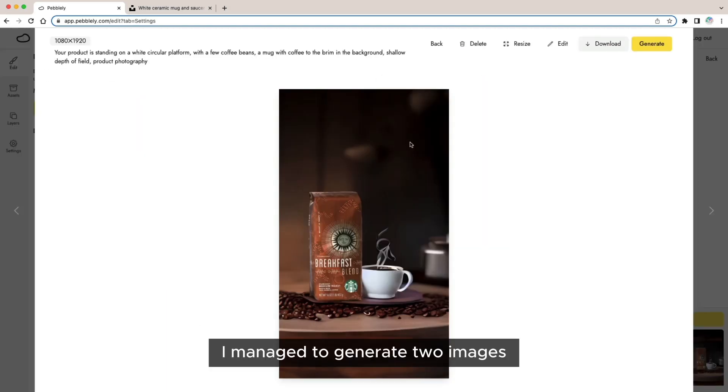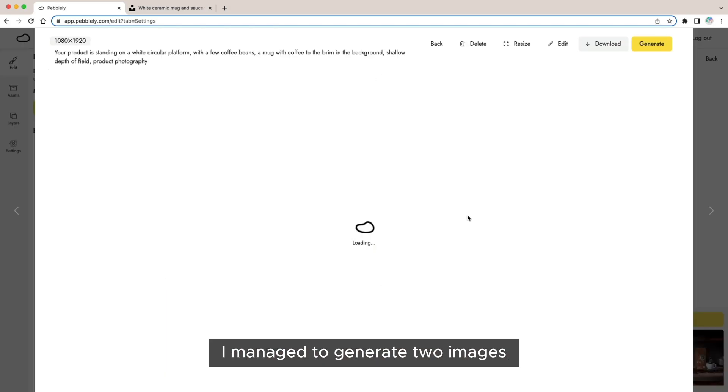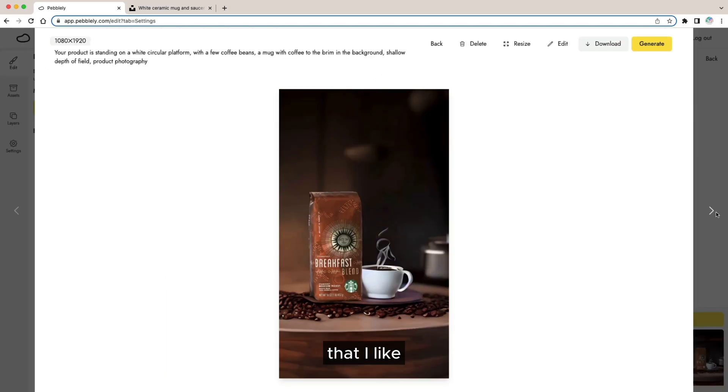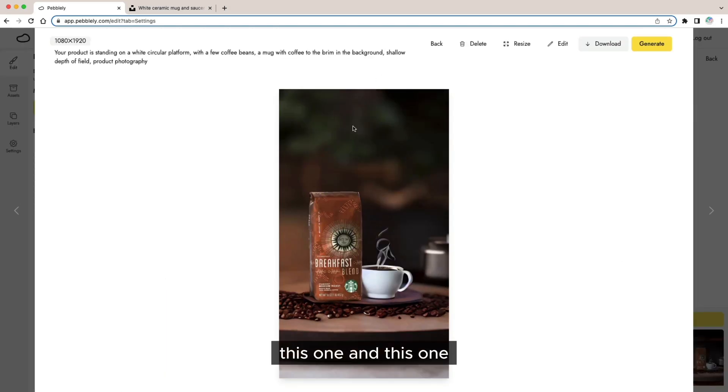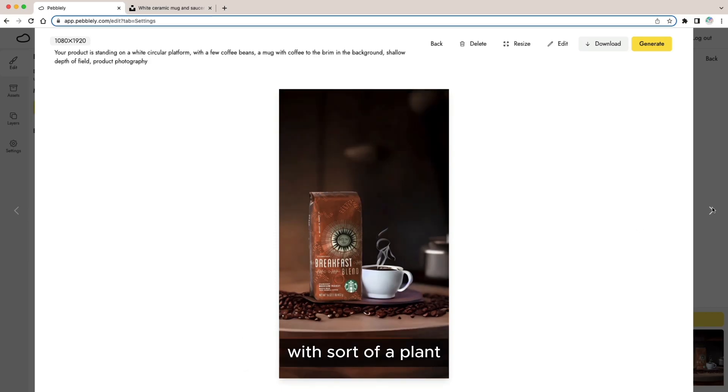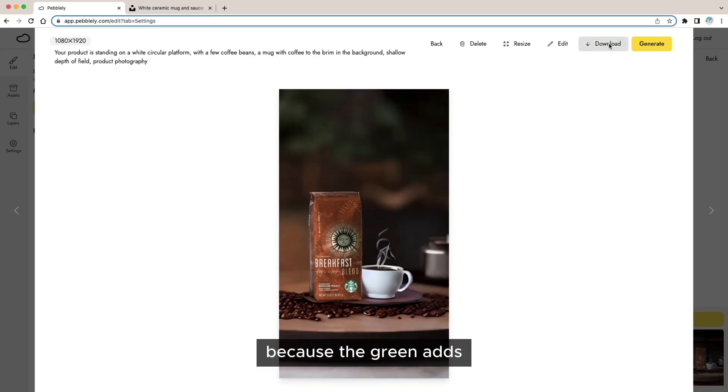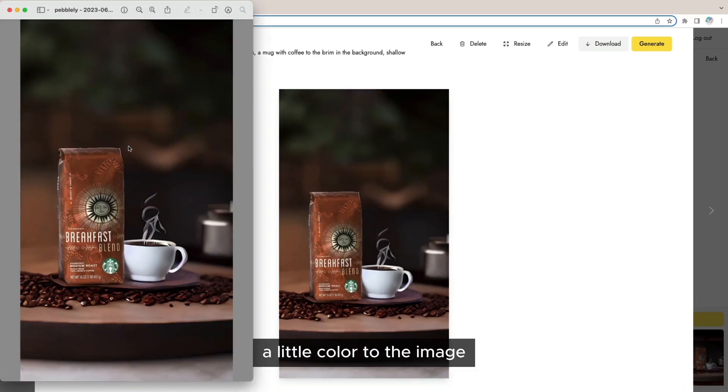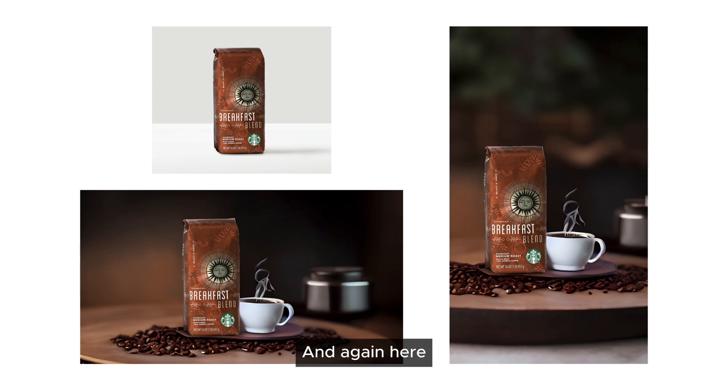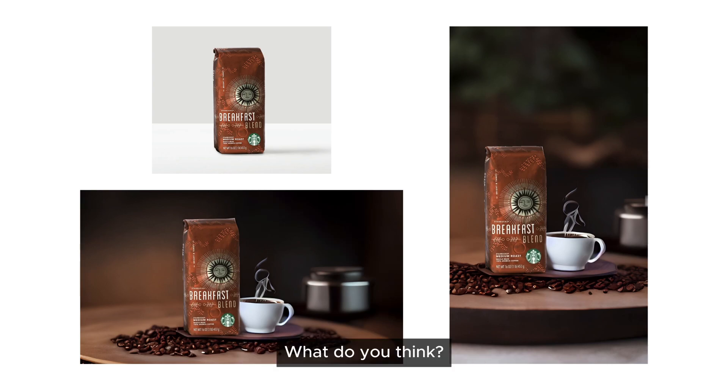I managed to generate two images that I like, this one and this one. Eventually I picked the one with sort of a plant in the background because the green adds a little color to the image. And again here are the images that I generated. What do you think?